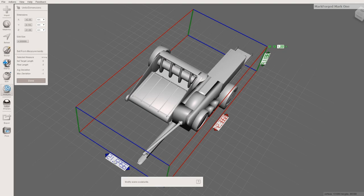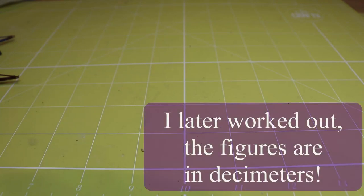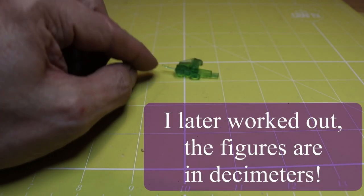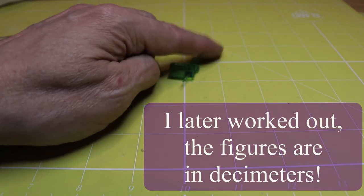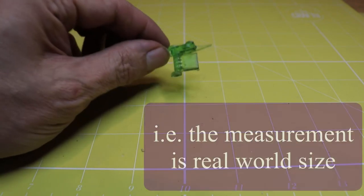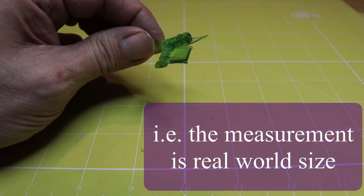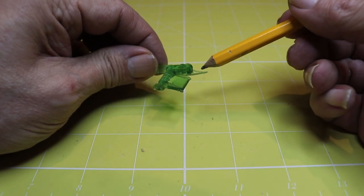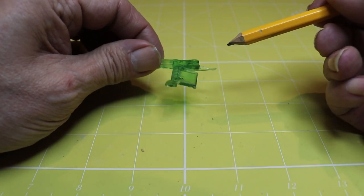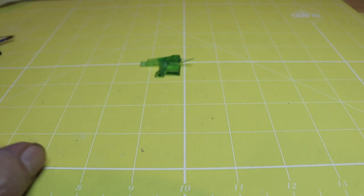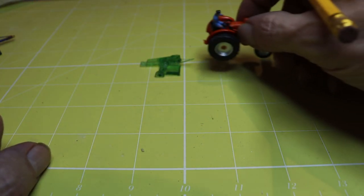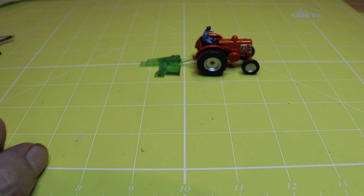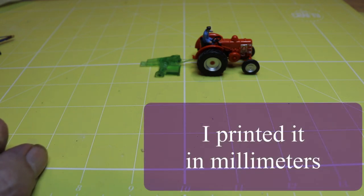So I had a go at printing it out and as you can see the result is pretty good. It's a detailed printable file, it even has a power takeoff shaft, very delicate. Success? Yes? No, it's way too small.